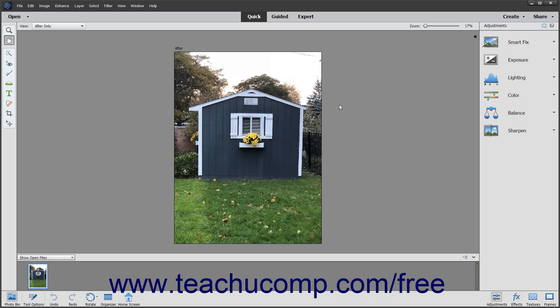Adobe Photoshop Elements is one of the most popular image creation and editing software applications available today. Photoshop Elements derives its name from the fact that it contains many of the essential elements of the full Adobe Photoshop application. While it is true that Photoshop contains many additional features, Photoshop Elements has grown into a robust editing program in its own right.